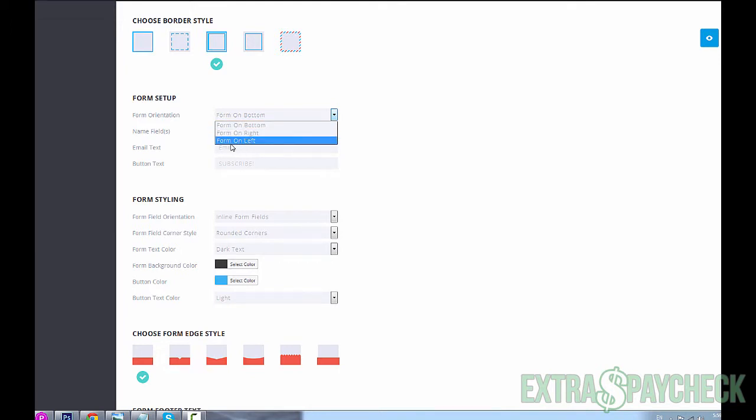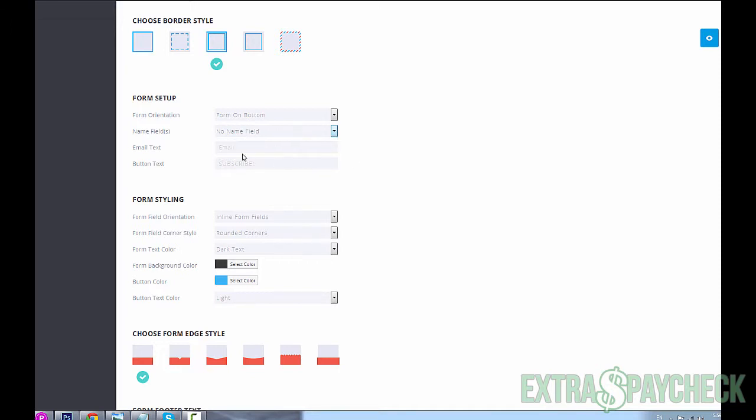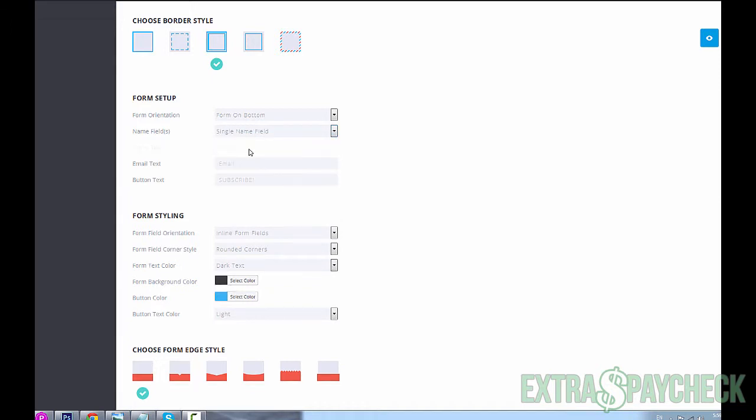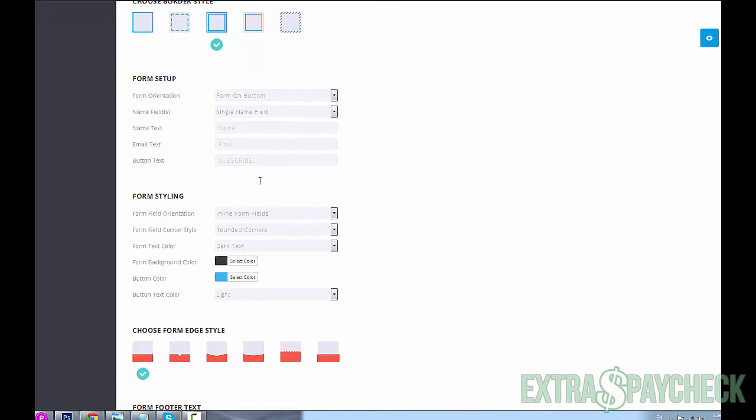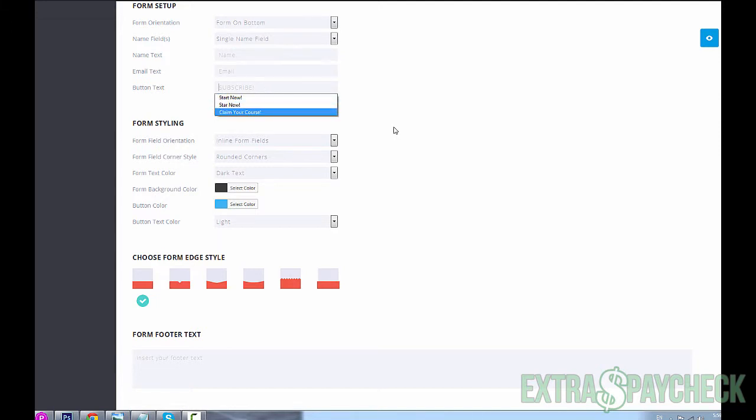Form setup: you could choose where you want your form to be - on the left, on the right, at the bottom. You can choose if you want the name to be required for the opt-in: single name field, first and last name as well. I'm going to choose single name field. Usually I don't use a name, but you can do that. Here the two fields that you see - name and email - button text 'subscribe', you can modify that as well. You could choose whatever text you want, something more like 'get your free ebook' or 'receive your discount today', whatever you want.